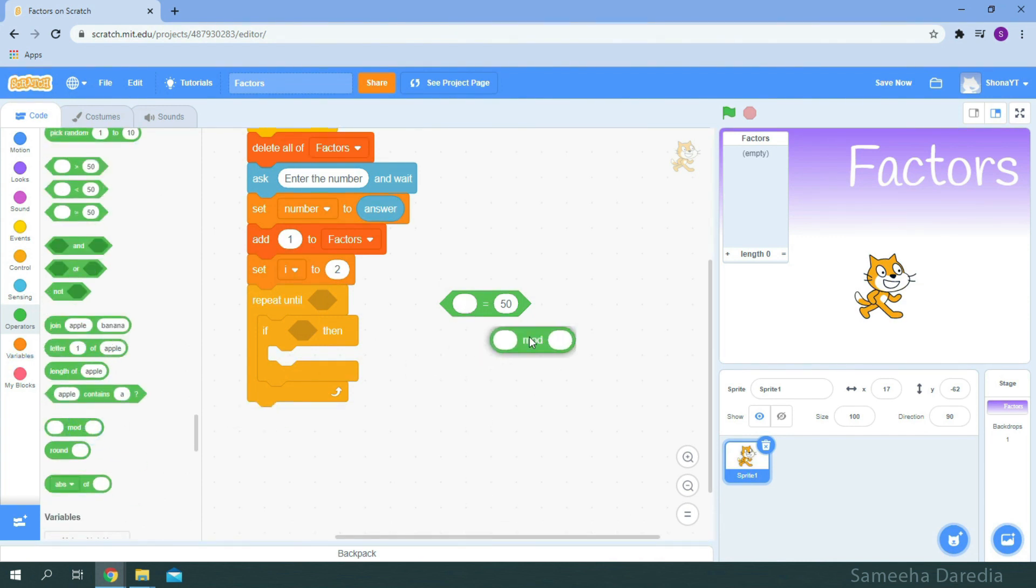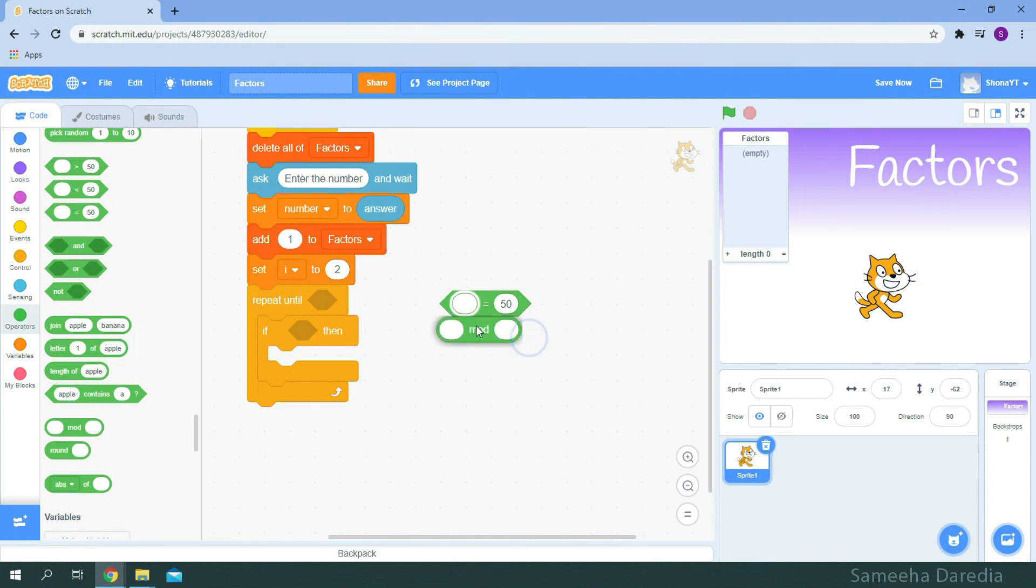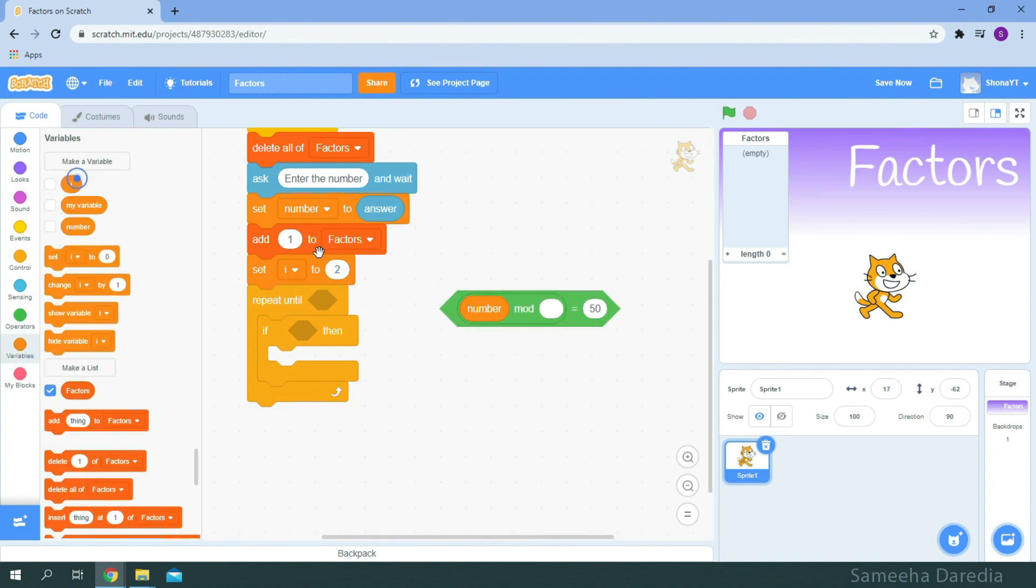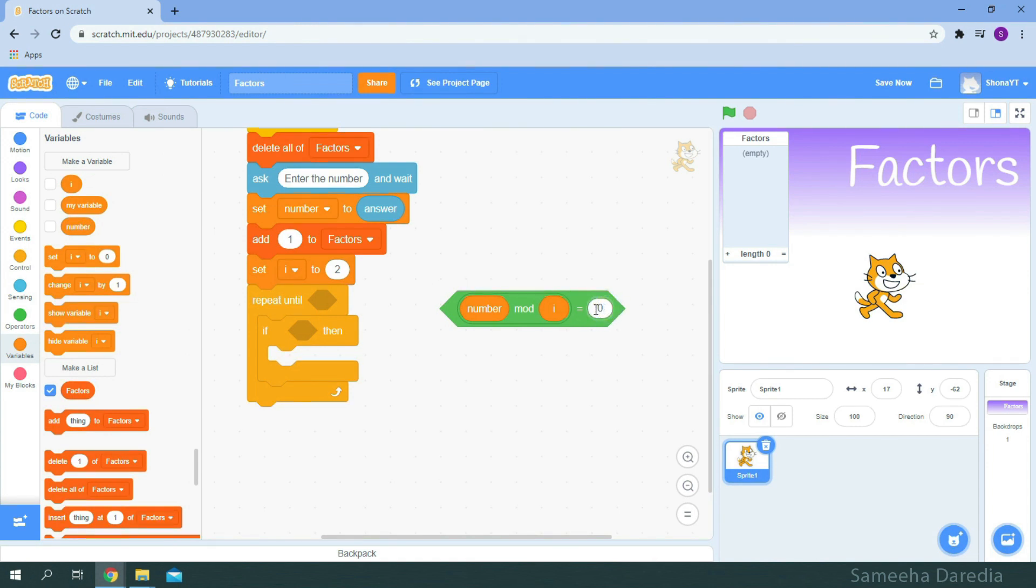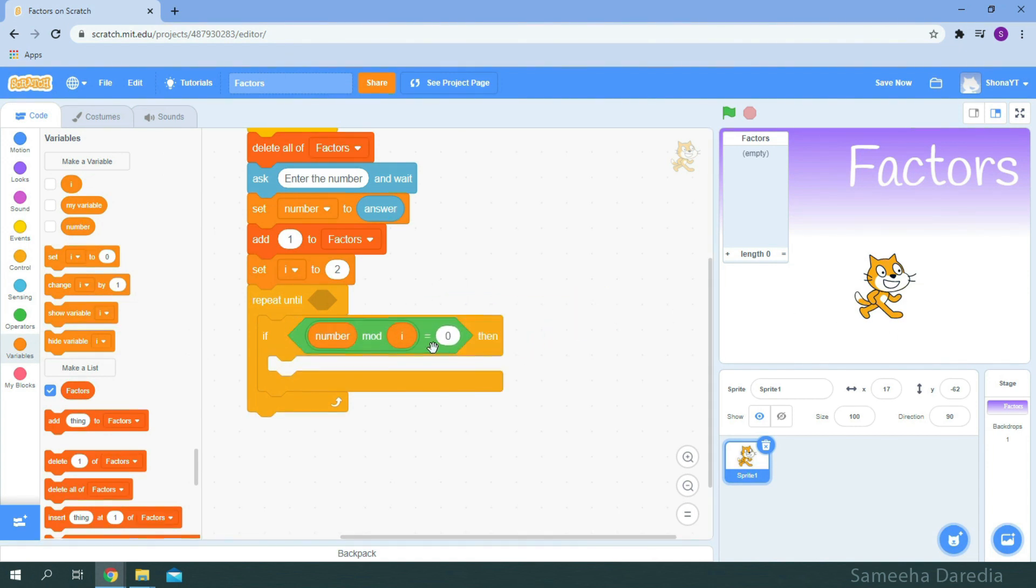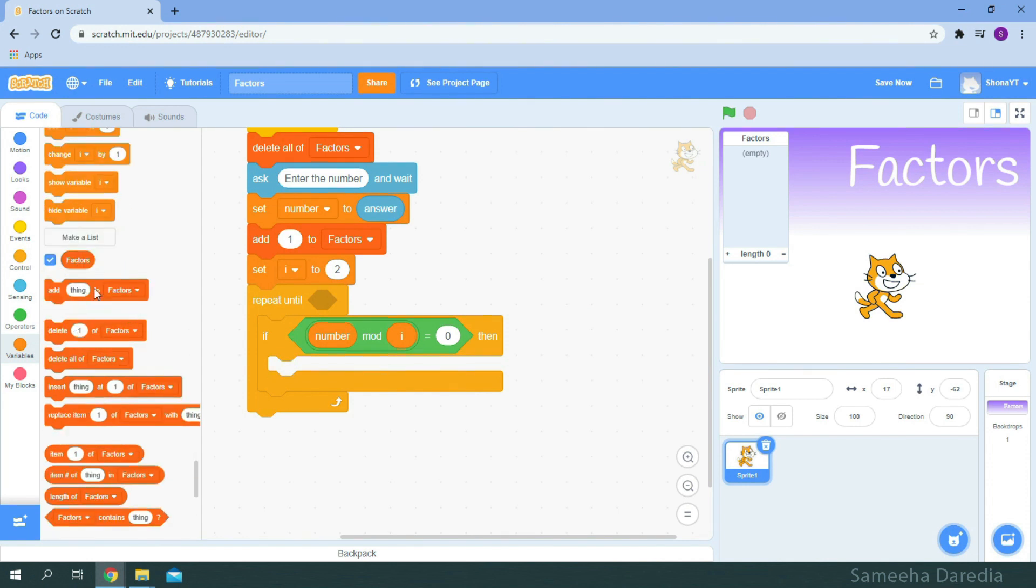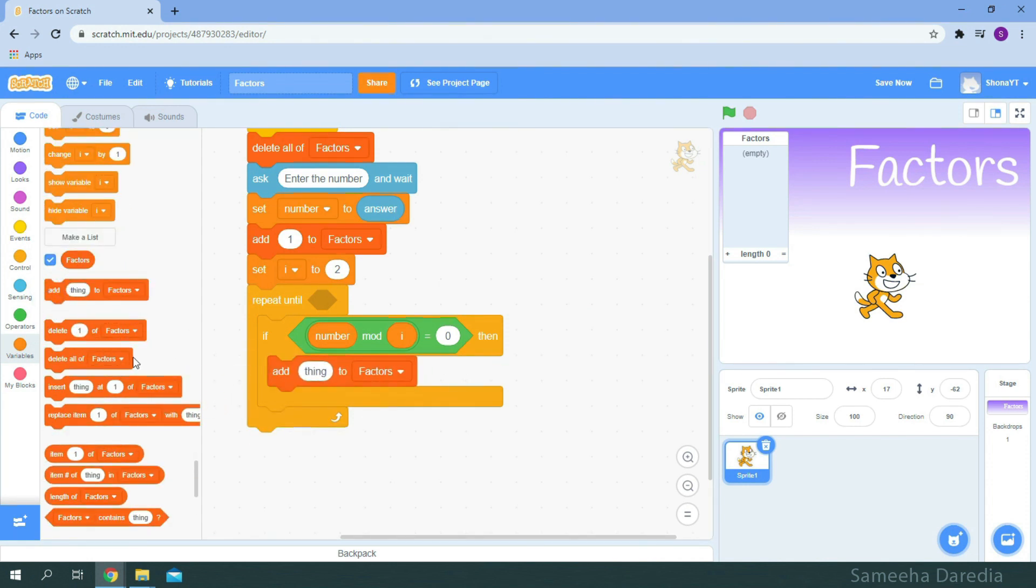And the mod block. To know more on this block, please watch the prime number checker video. So if number mod i equals to zero, then i is the factor of the number. So we'll add i to the list.